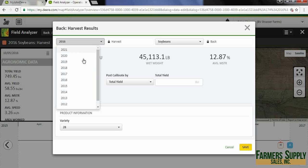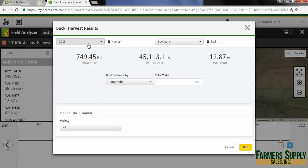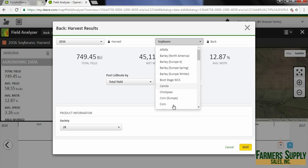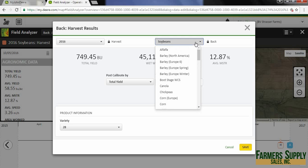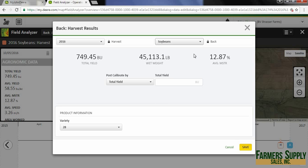We have 2016 — if we had other years we could post calibrate those as well. We have soybeans, and we could choose a different crop if we had yield data from a different crop. I'm just going to leave it on 2016 and soybeans.